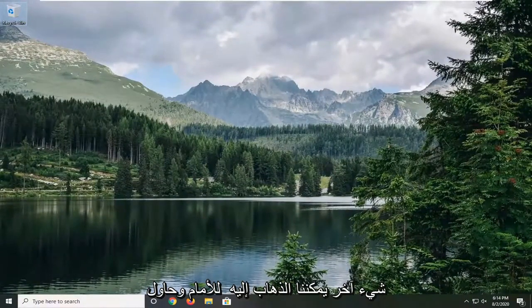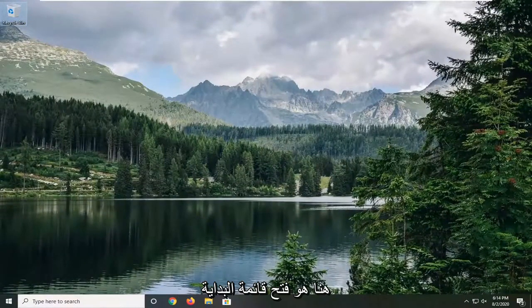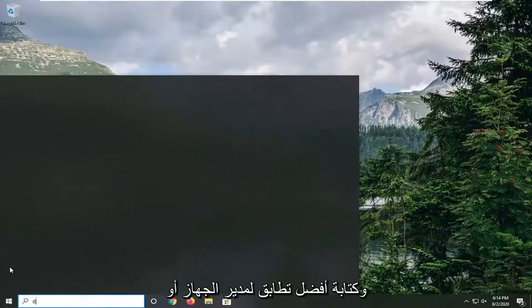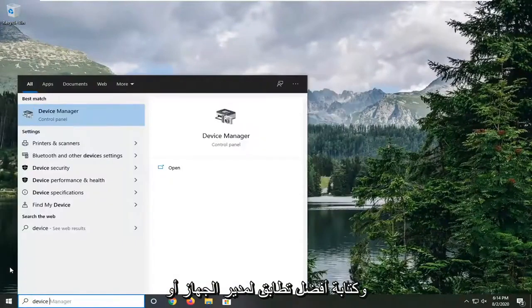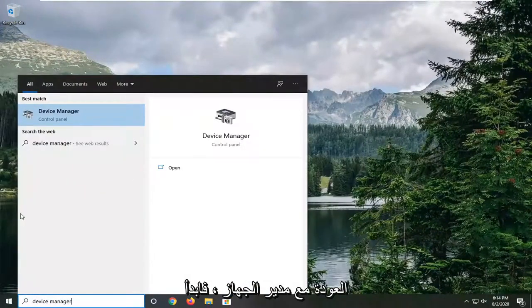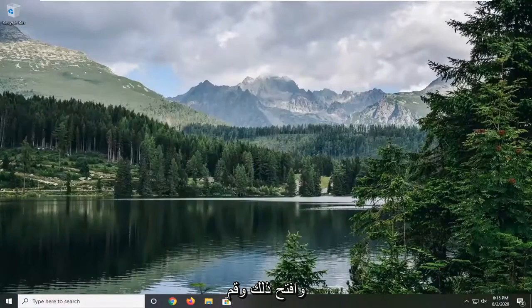Another thing we can try here would be to open up the start menu and type in device manager. Best match should come back with device manager. Go ahead and open that up.